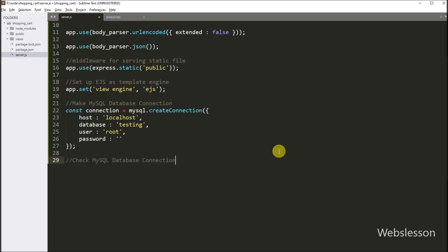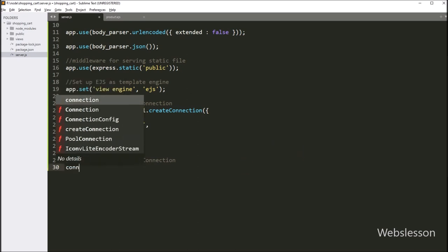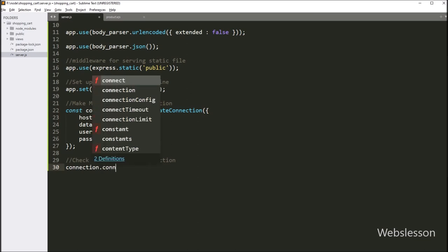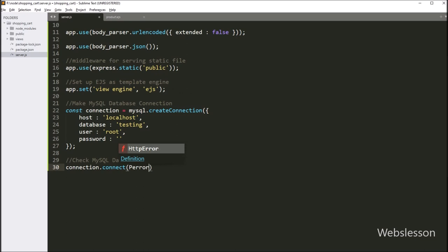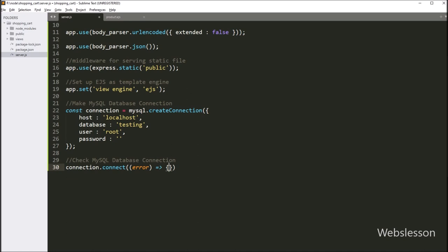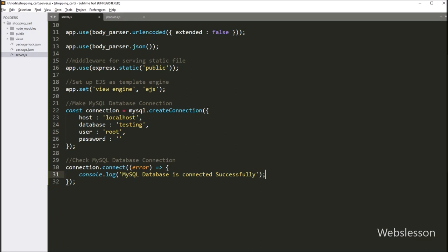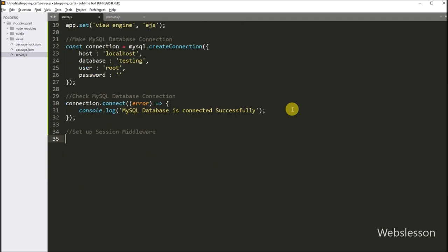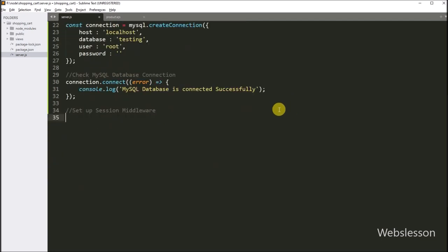Now we check the MySQL database connection: connection.connect method with a callback function with error as argument. Under this function, we write console.log with a message like 'MySQL database is connected successfully', so this message will be displayed. Next, we set up session middleware in the Express application, because sessions are a way to store user data across multiple HTTP requests.